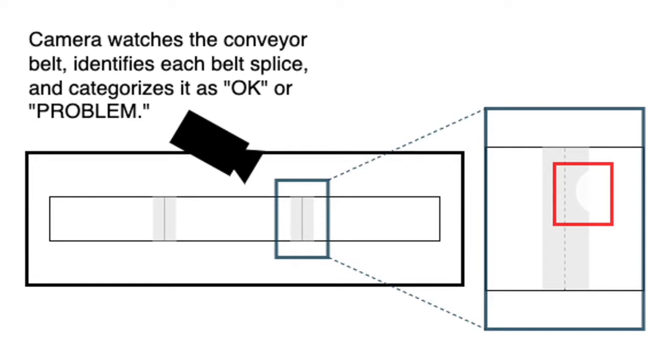Cameras monitor the conveyor belt and identify the status of each belt splice or seam as okay or problem. You can see that this one has an issue as outlined in red.